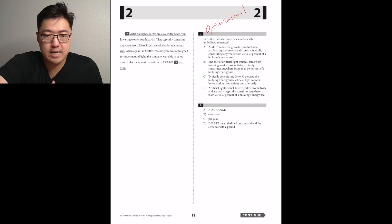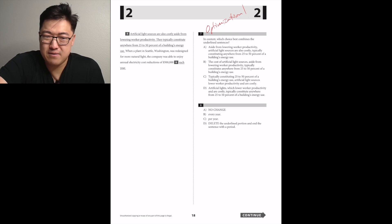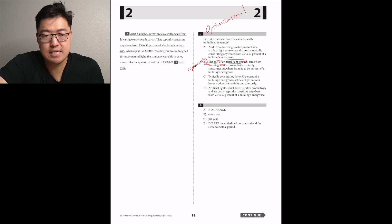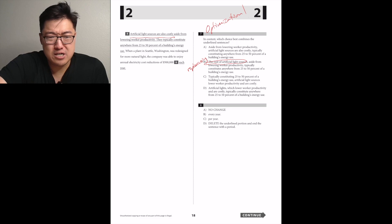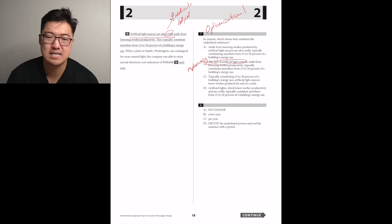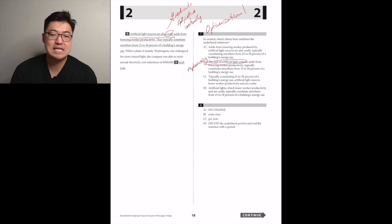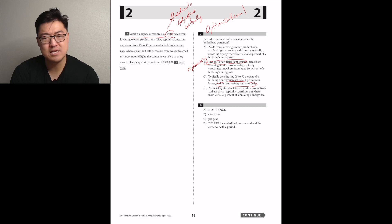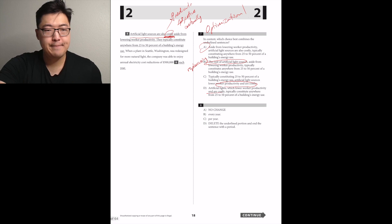Aside from lowering worker productivity, artificial light sources are also costly, typically constituting anywhere from 25 to 50% of the building's energy use. The cost of artificial light sources, aside from lowering worker productivity... This is a rewording, isn't it? This means that they're taking some liberties with this that I'm not sure were warranted. I think it's A. When a plant in Seattle was redesigned for more natural light, the company was able to enjoy annual electricity cost reductions. Redundancy. It said annual. D.